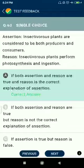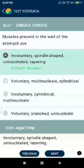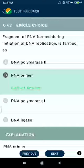Question number sixty-one: muscles present in the wall of the stomach are involuntary, spindle-shaped, uninucleate, and tapering. Question number sixty-two: fragment of RNA formed during initiation of DNA replication is termed as RNA primer.